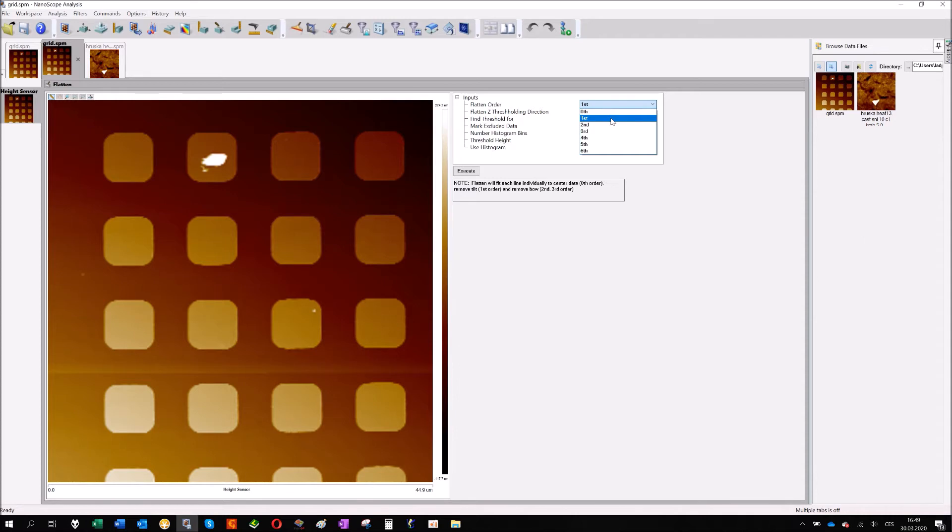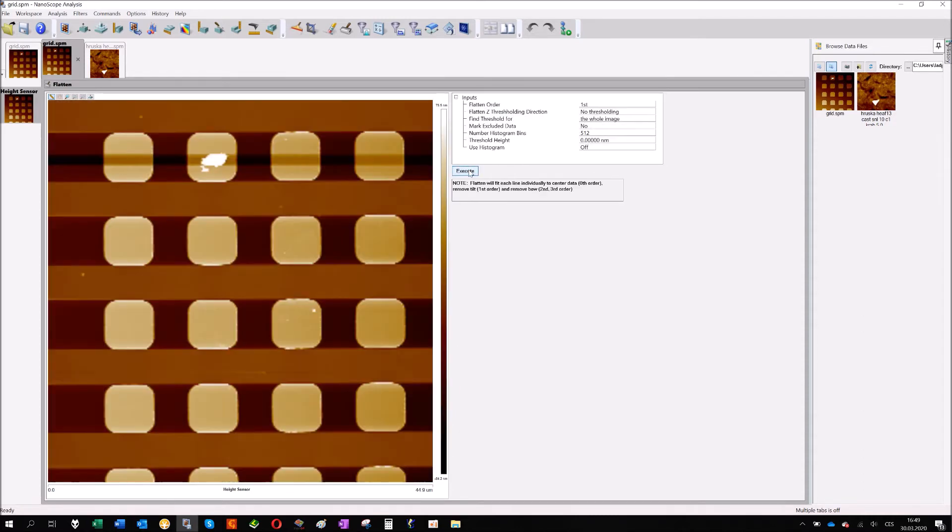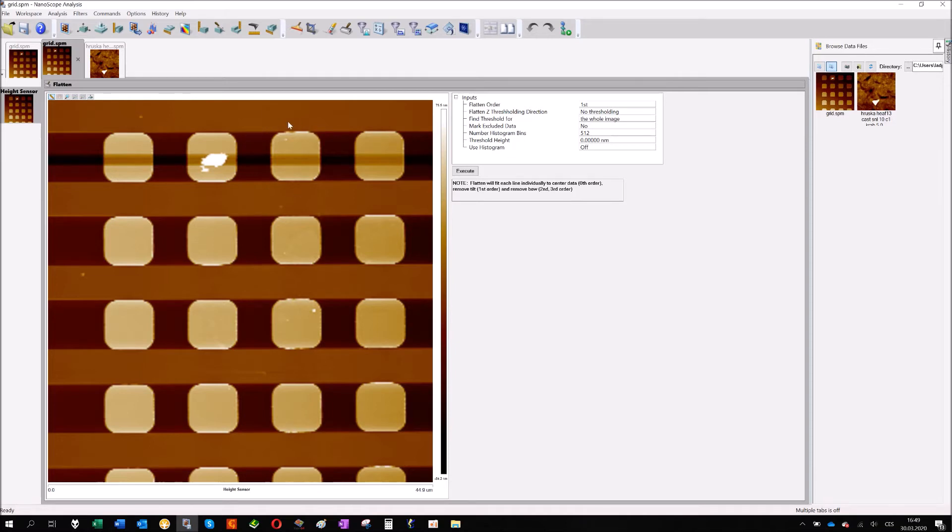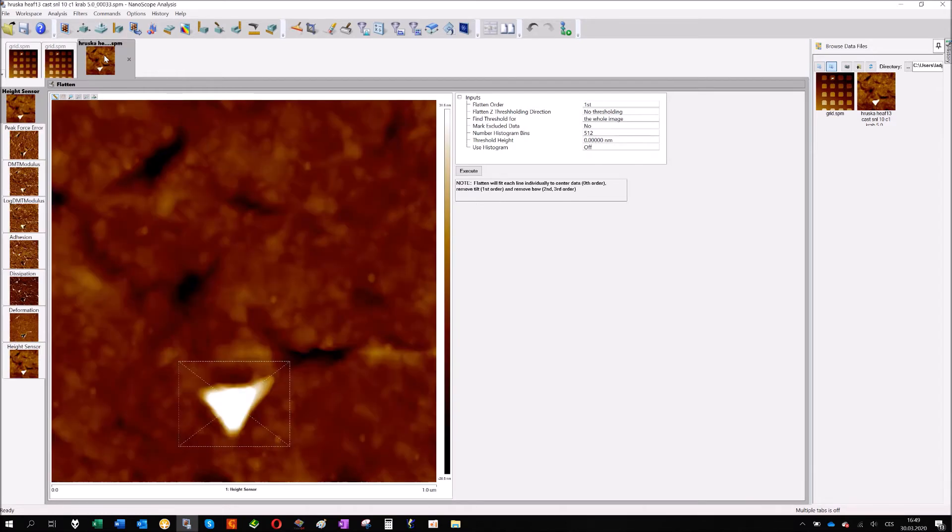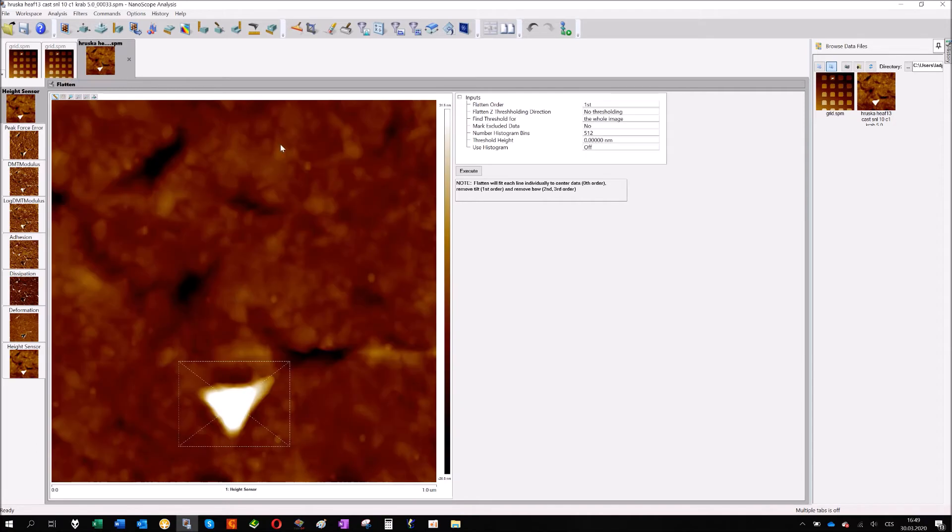So that's about the orders. Let's do it. I will choose the first one. We will ignore the rest of the parameters for now and just click execute. You can see that the topography is already flattened, but it doesn't work for the high features. I will show you on some real sample. This is just the standard calibration grid.